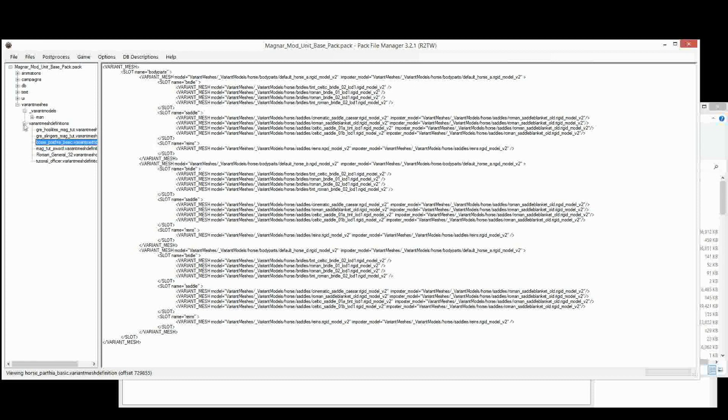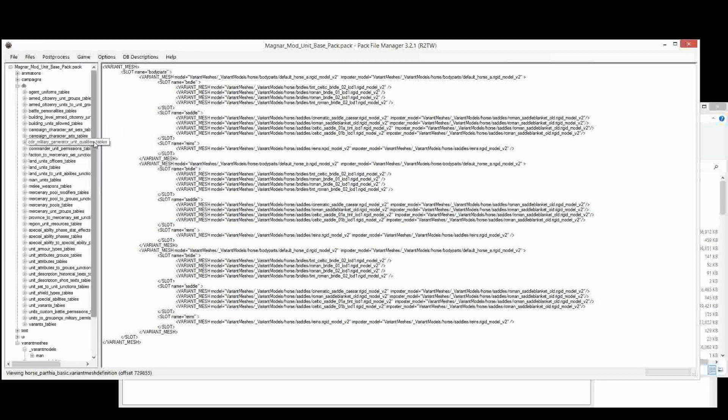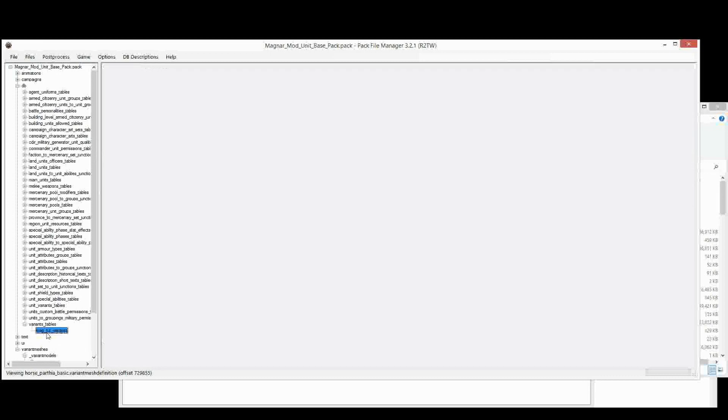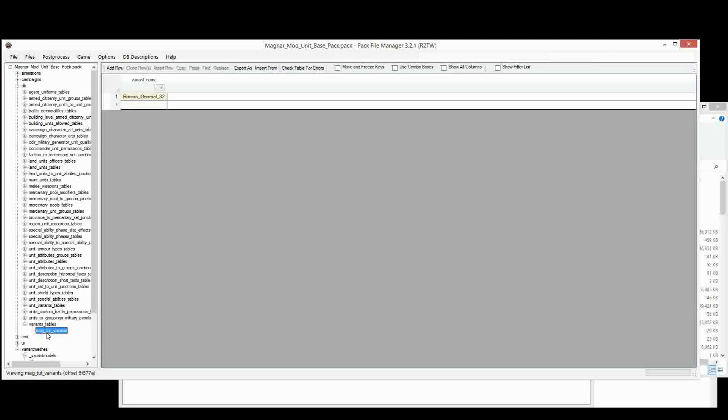Okay, so once we've added our Variant Mesh Definition to the pack, we will then add all the tables. Now we already have here one of the tables, which we used when creating generals, and that is Variants Tables. We do need that.